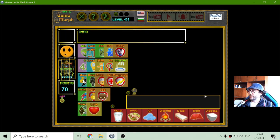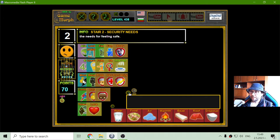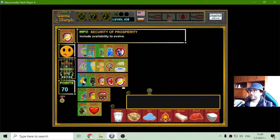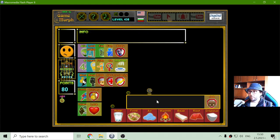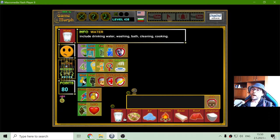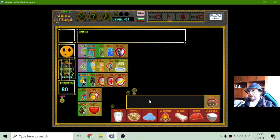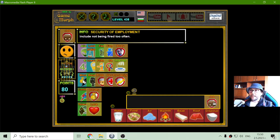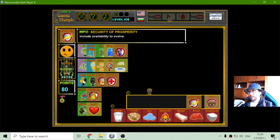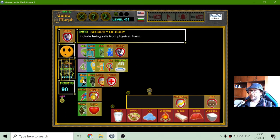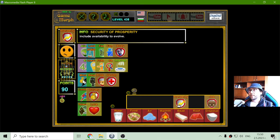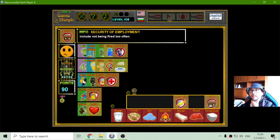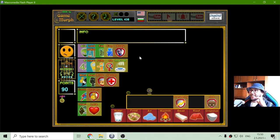In the first stage, he should be something else. Okay, it is trying to climb the second stair, which is the security needs, or the needs for feeling safe. These should be the orange ones. That should be to have a job. If we have the base level, we are somehow happy. Then if we have job, if we have options of prosperity, that should include availability to evolve. That should include not being fired too often.